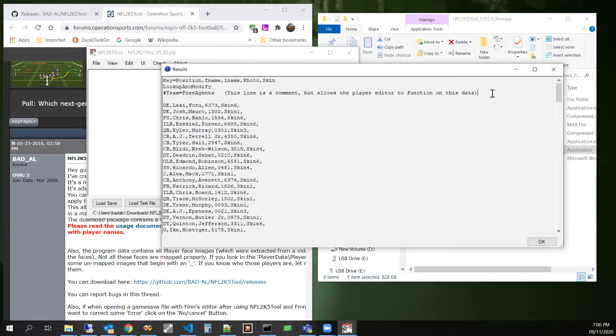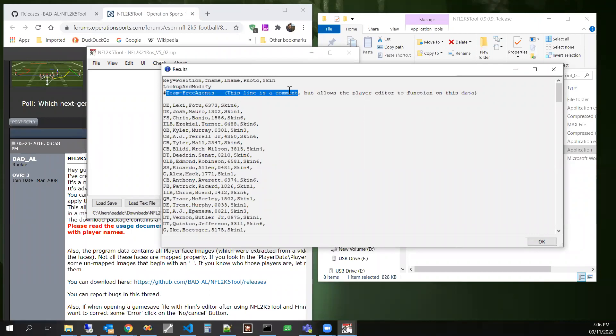But in this case, it kind of tricks the player edit form into loading and operating correctly because the player form needs to have a team. It's just the way that it's created right now. And I didn't feel like losing that requirement because it was going to be kind of a hassle.